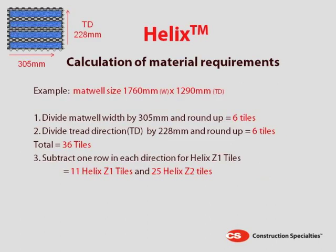Calculation of Material Requirements. Step 1: Divide the mat well width by 305mm and round up. Step 2: Divide the tread direction by 228mm and round up.